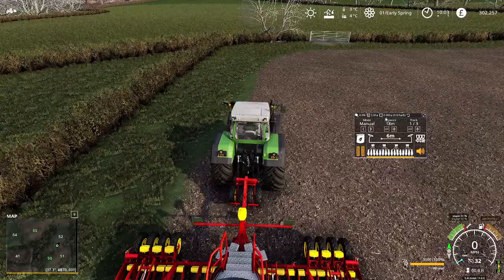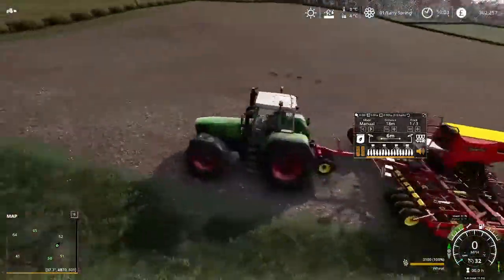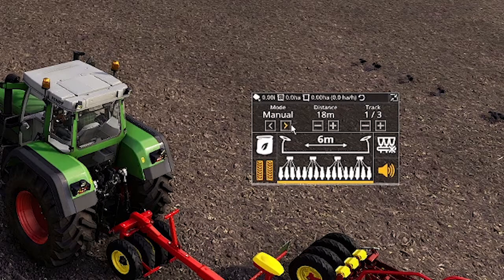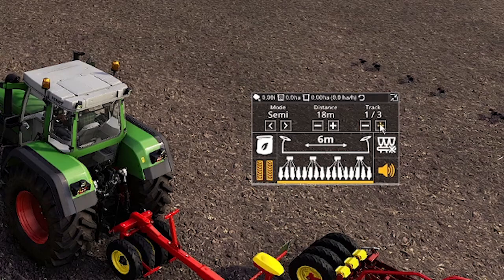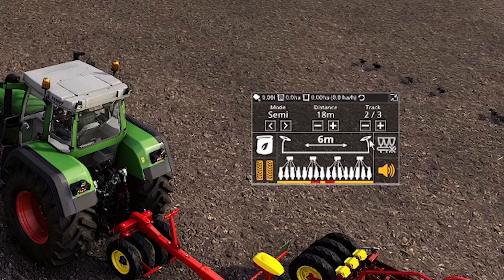Here we've got the distance — this is the distance of your sprayer. I've got an 18 metre sprayer which we would be using, so I've set this to 18. This isn't the width of the seeder, this is how big your sprayer will be. In manual mode you can't change it, because in manual mode it doesn't matter. Here you've got track numbers as well — if I set it to 18, we've got three tracks because it's a 6 metre seeder: 6, 12, 18. In the middle track you'll see the tram lines come on.